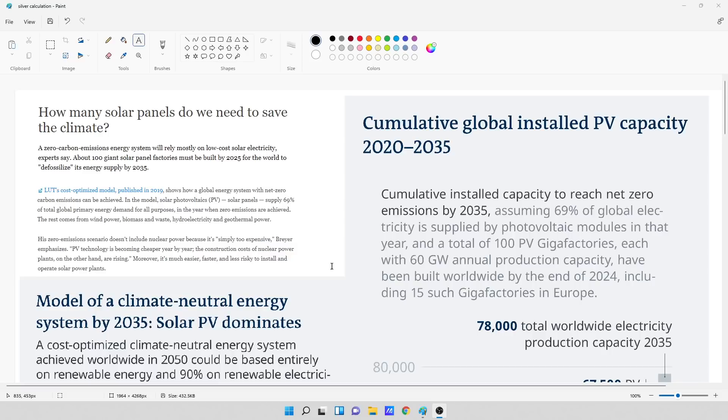supply 69% of the total global primary energy demand for all purposes. In the year when zero emissions are achieved, the rest comes from wind power, biomass and waste, hydroelectricity, geothermal power, and flying unicorns.